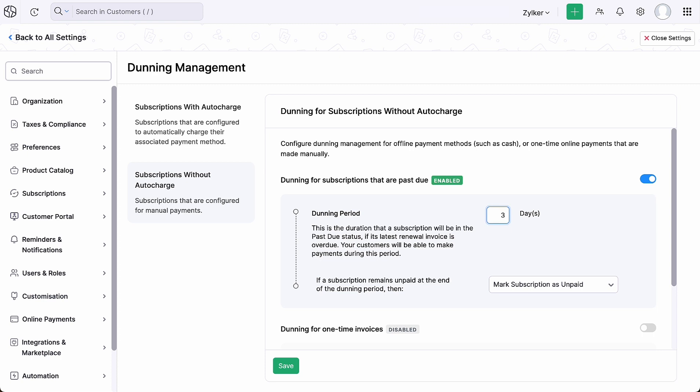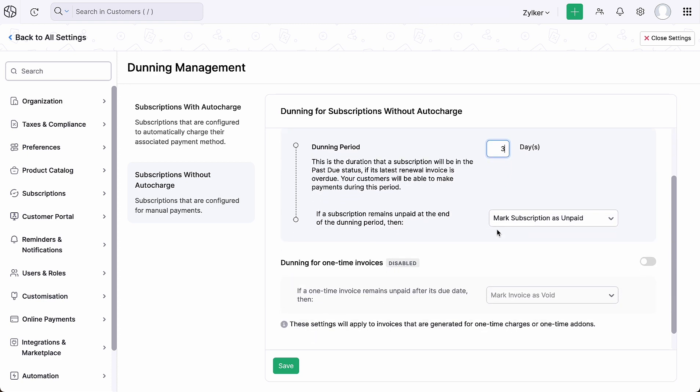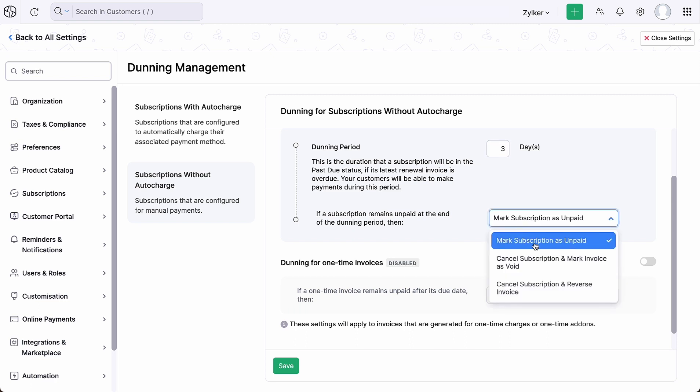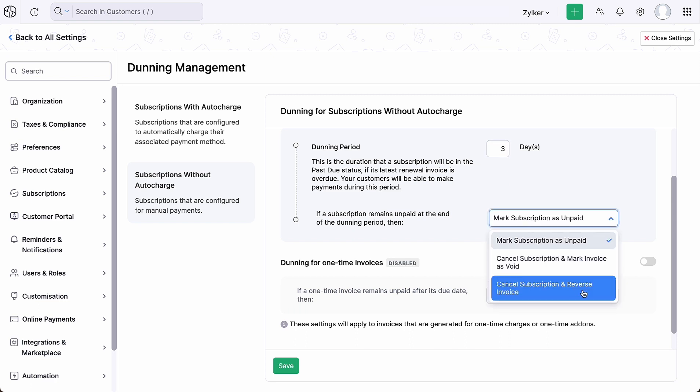If the subscription still remains unpaid at the end of the Dunning period, you can configure here to either mark the subscription unpaid, cancel the subscription, and void or reverse the invoice.